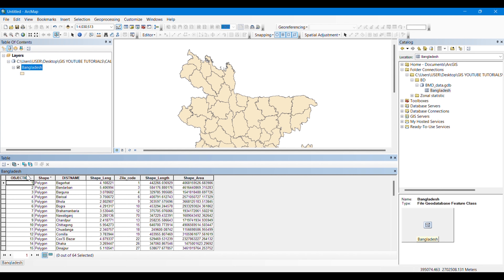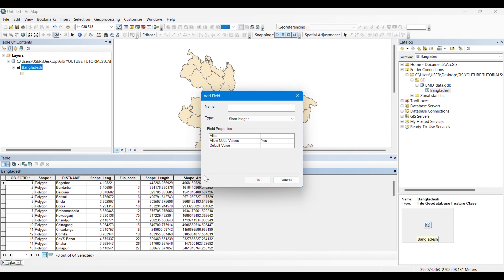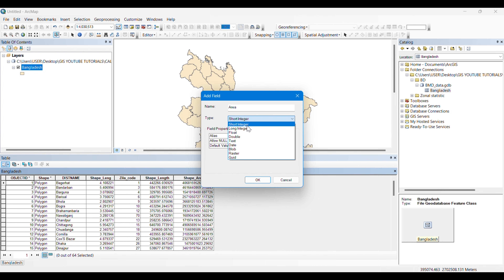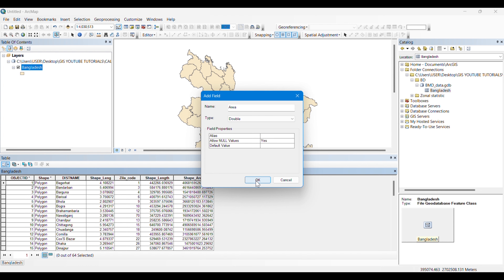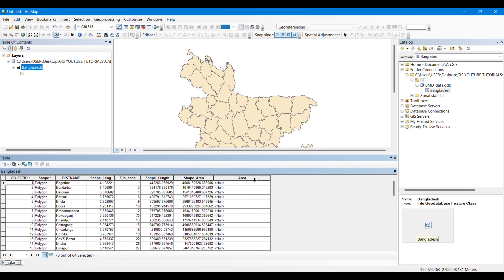You can see the name of the districts. To calculate the area and perimeter, we are going to Table Options in the attribute table, and from this option we will click on Add Field. We will add a field named 'area'. The type will be double, as we are going to get digits about five or six digits after the decimal.